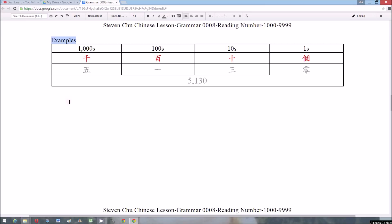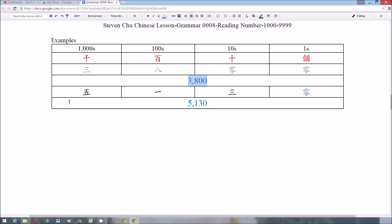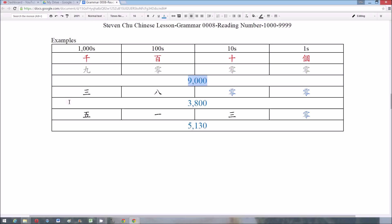Here are some examples. The first one is 五千一百三十零 — we don't have to read the zero because there is no number behind it. The second one is 三千八百零零, and we don't have to read the zeros. The last one is 九千零零零, read as 九千, and we don't have to read the zeros.